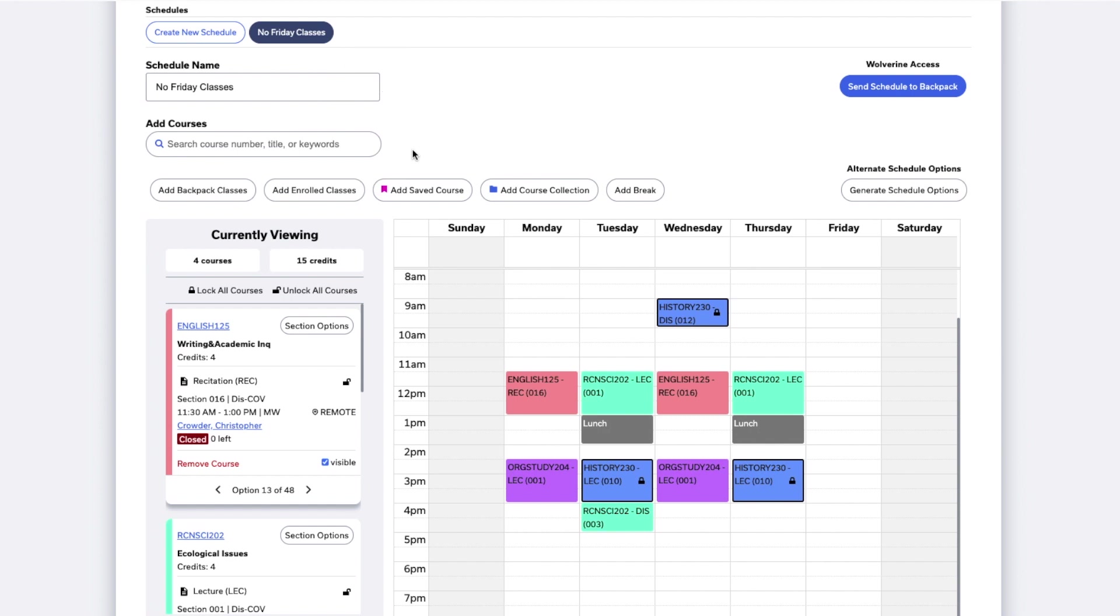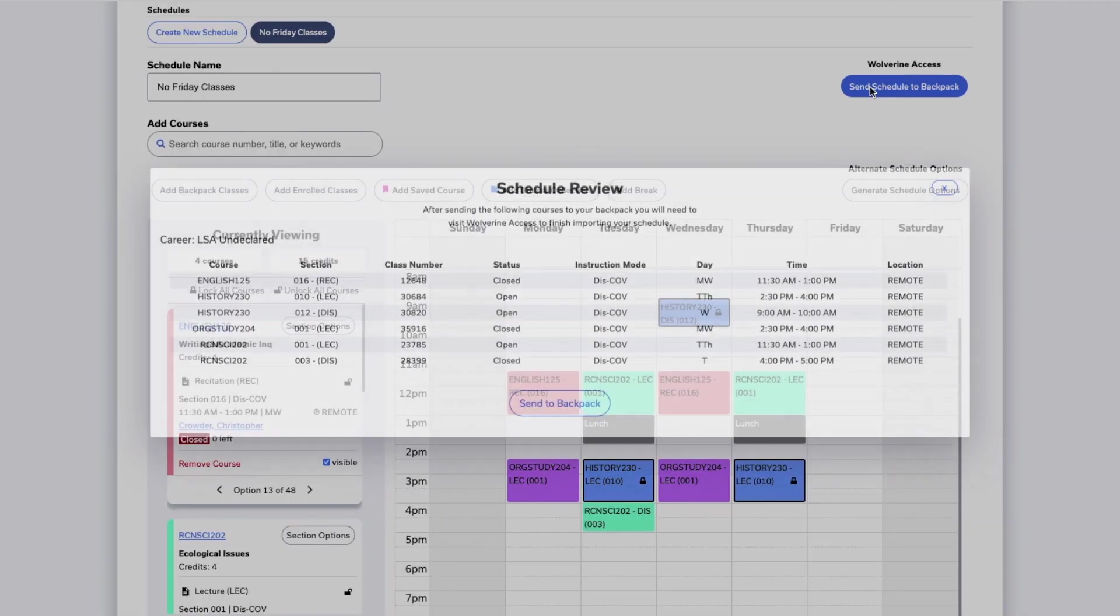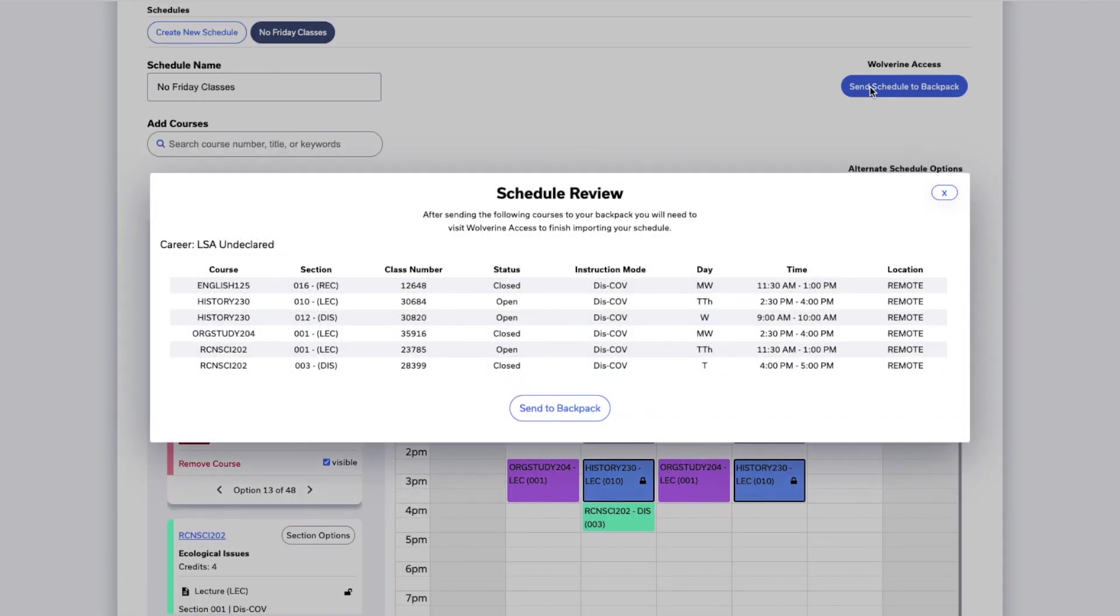Once you have a schedule you're happy with and are ready to register, you can click Send Schedule to Backpack to send the courses in your schedule to your backpack in Wolverine Access. A window will pop up showing you the courses you're about to send to your backpack.